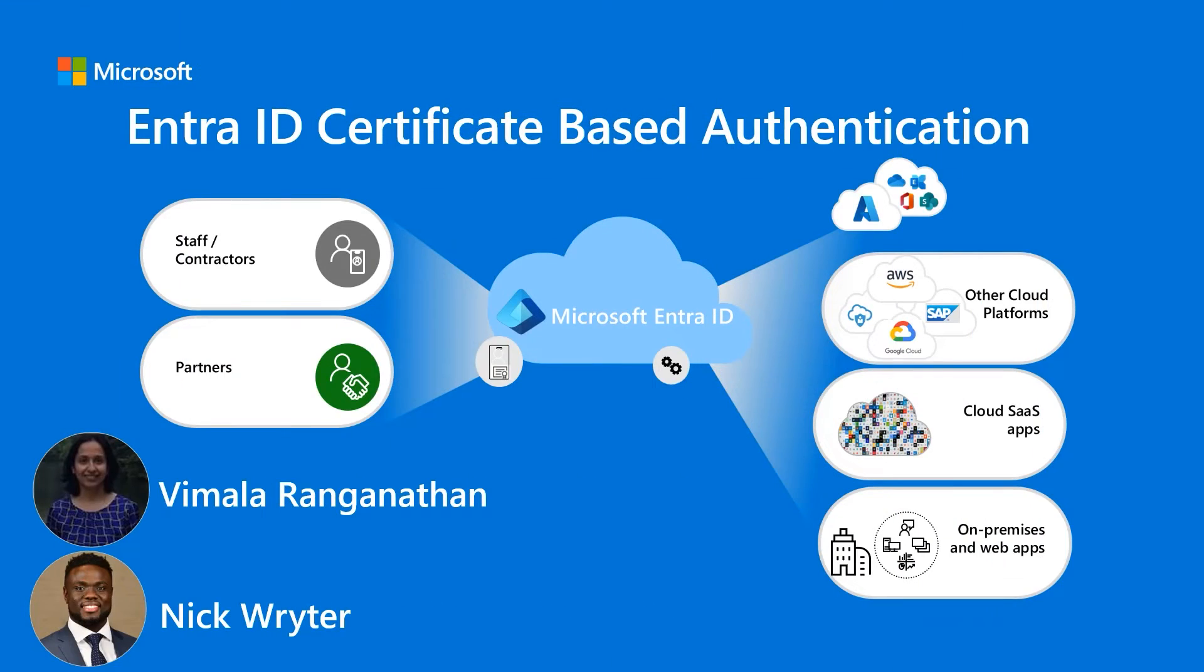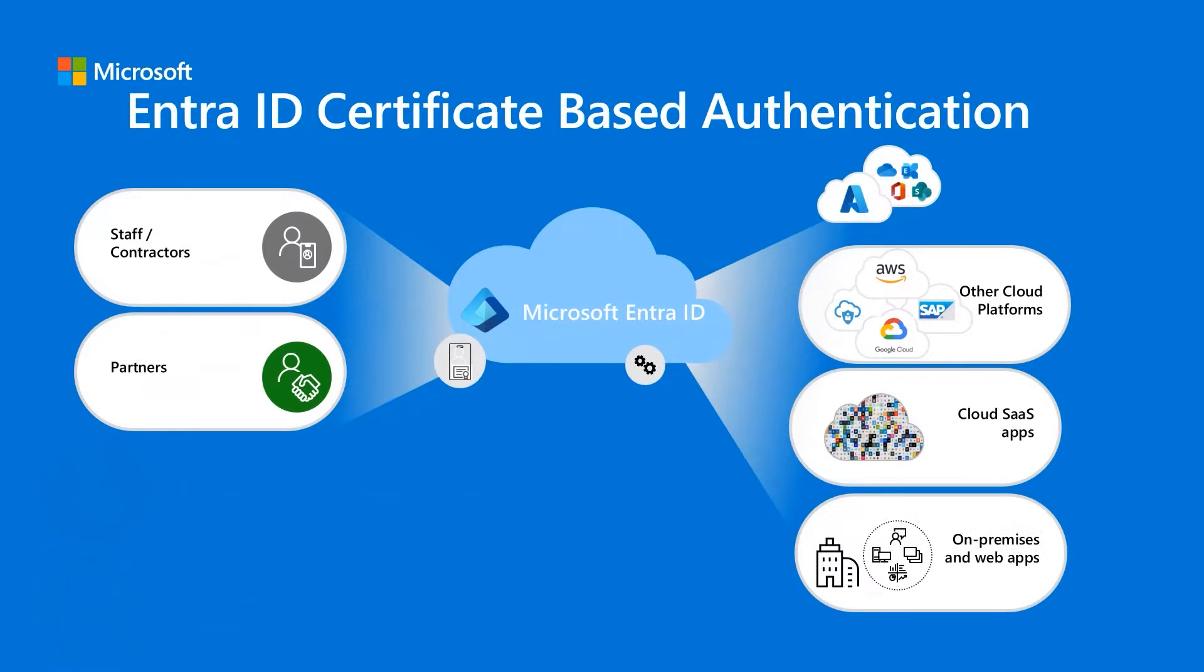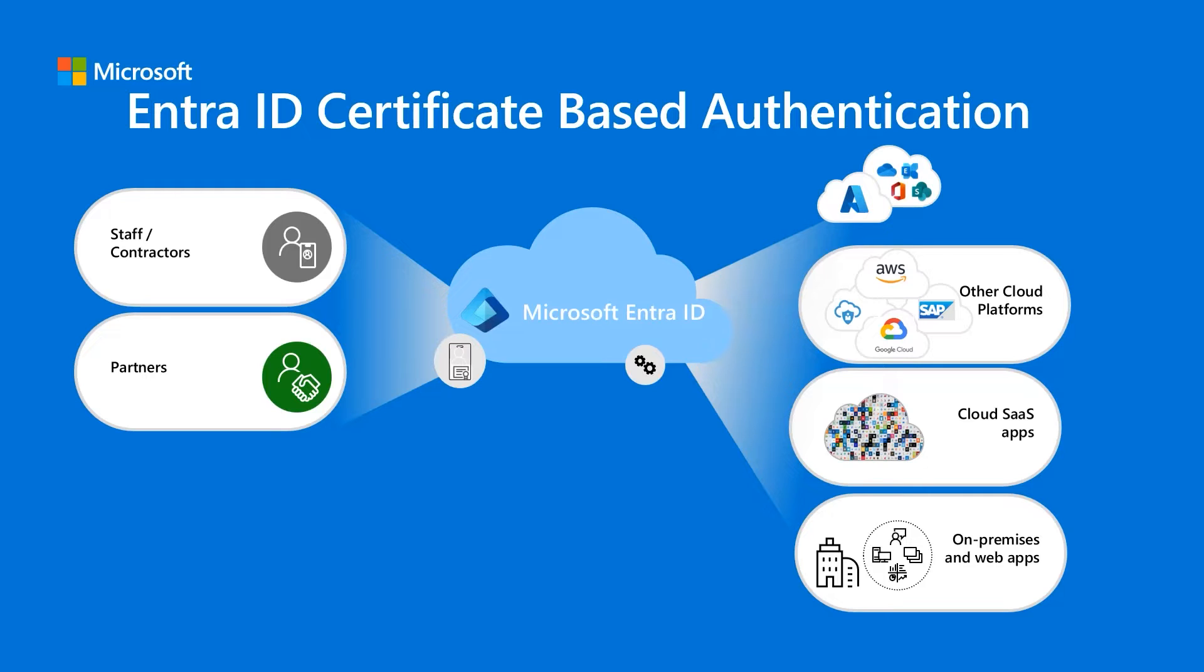What is Certificate-Based Authentication? Certificate-Based Authentication, or CBA for short, is a secure method of verifying a user's credential, devices, or systems identity using digital certificates. These certificates are issued by a trusted certificate authority and use cryptographic technologies to ensure that the entity presenting the certificate is indeed who it claims to be.